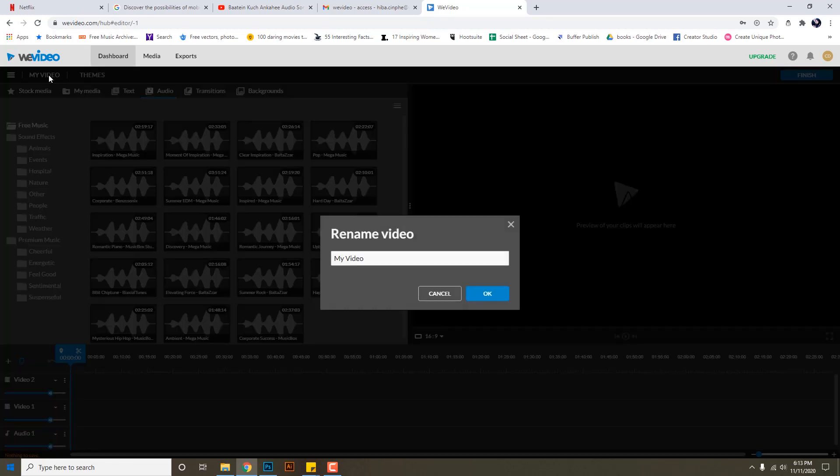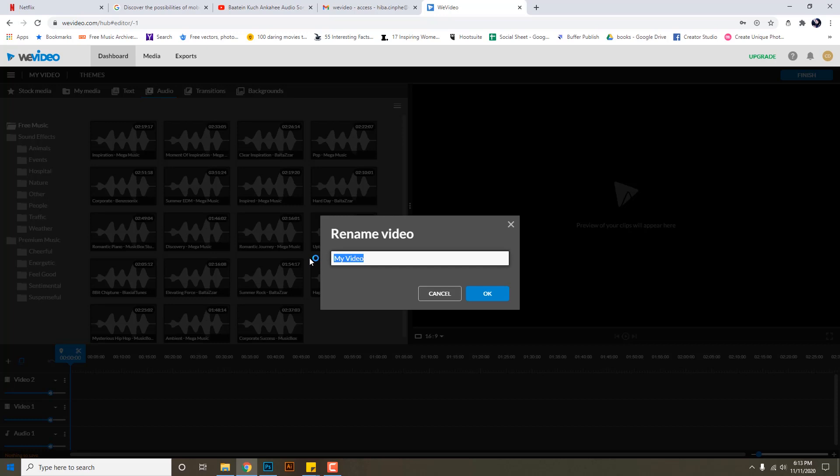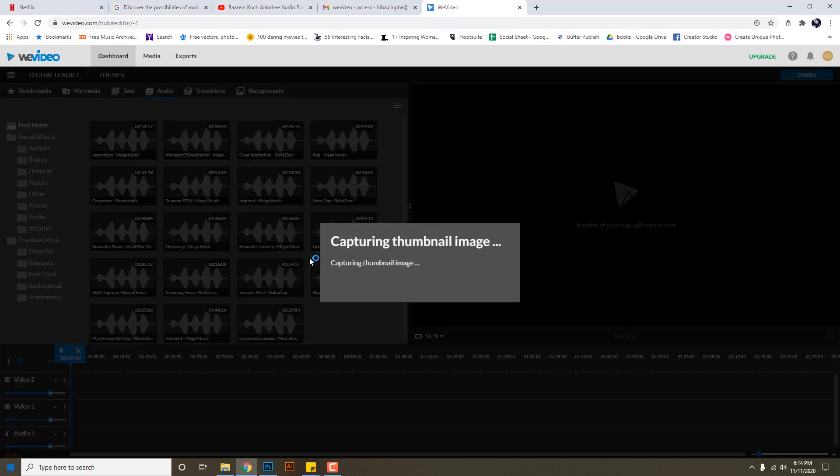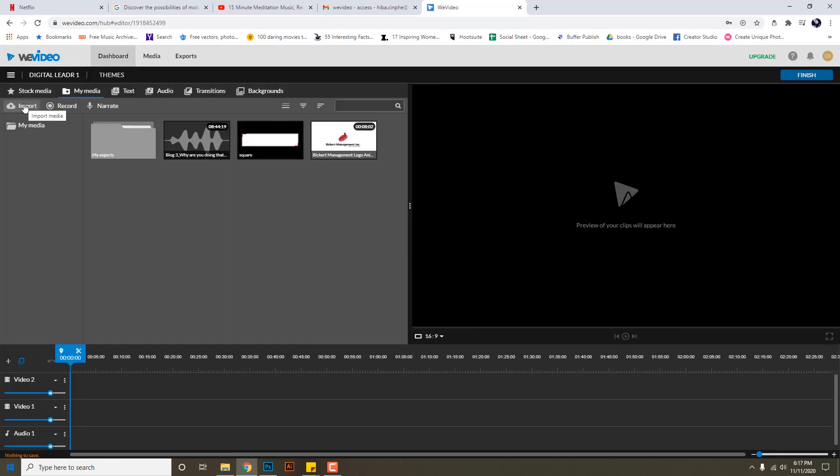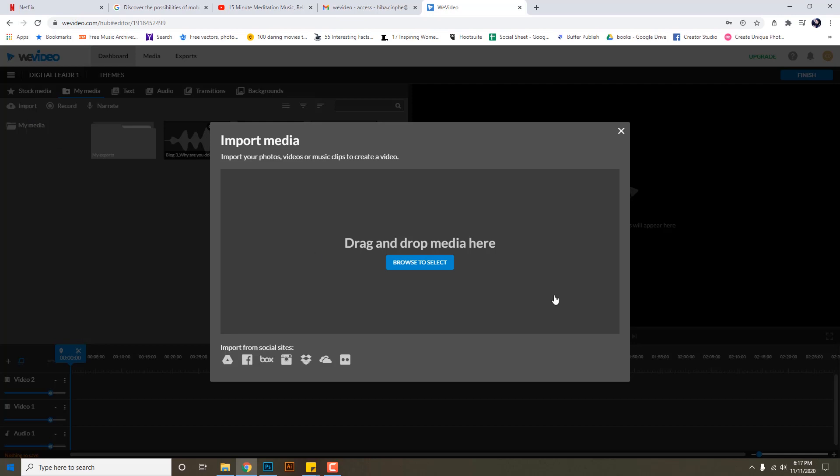Here where 'my video' is written I can change the name of this video. I can just write like 'digital leader one.' In my media, in import, I can import my files which I want to edit.